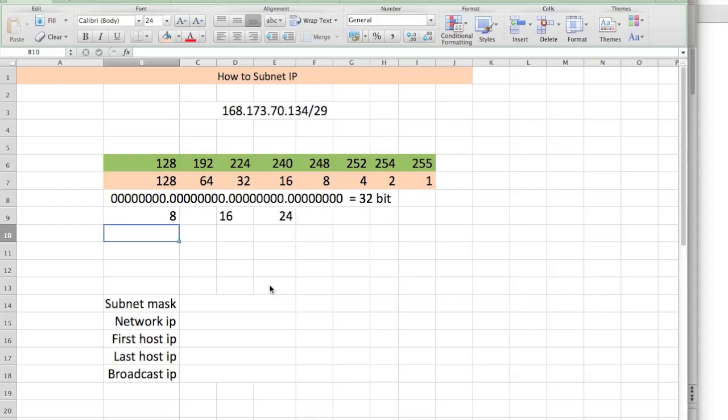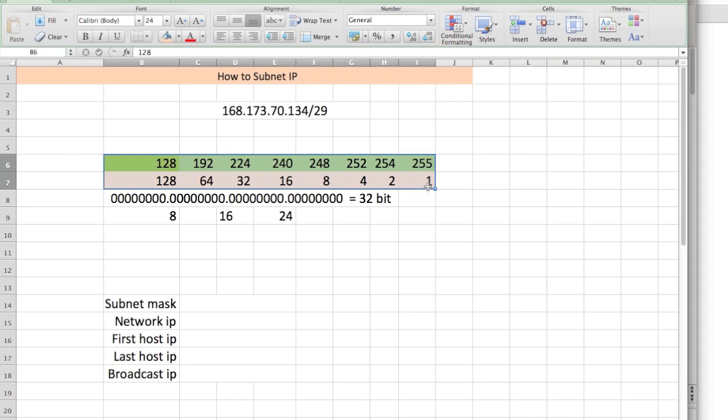Alright, let's go ahead and get started. We'll do some subnetting. I have created this Excel sheet. The first thing you want to do is write this out. It makes it easy for you. Just remember these two sets of numbers, these two rows.